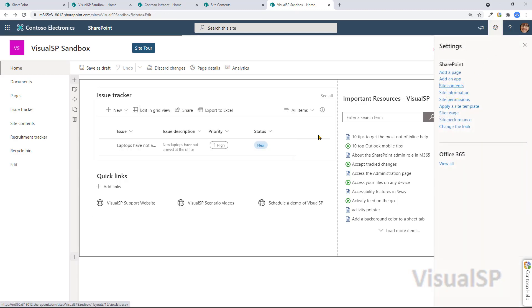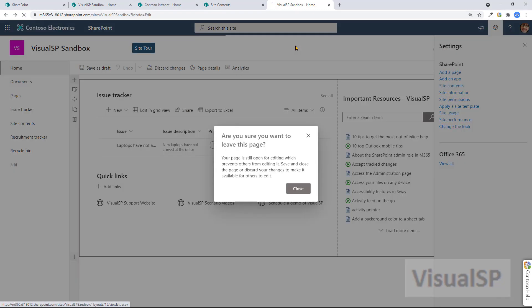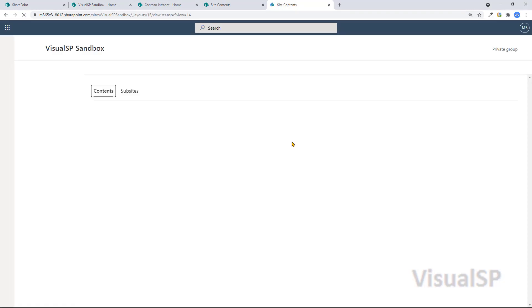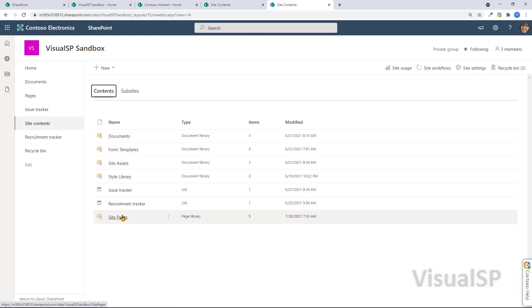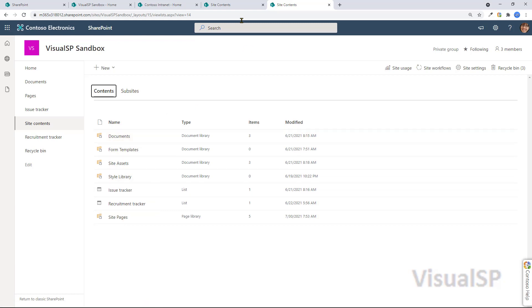Site Contents. Once again, similar: Site Assets, Site Pages, Document Library, some lists, and so forth.